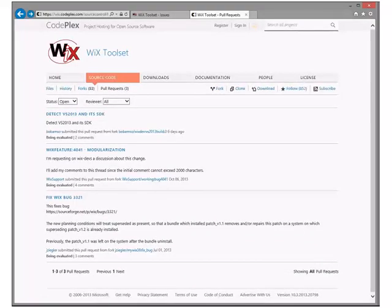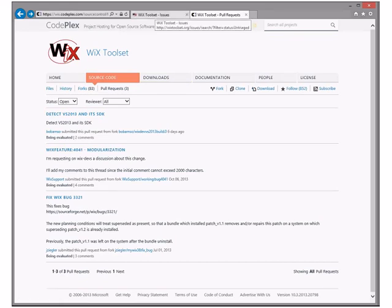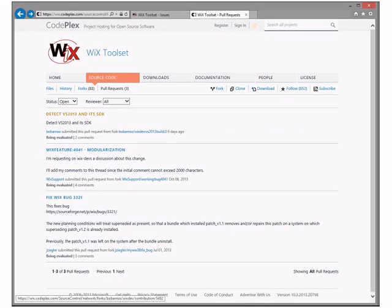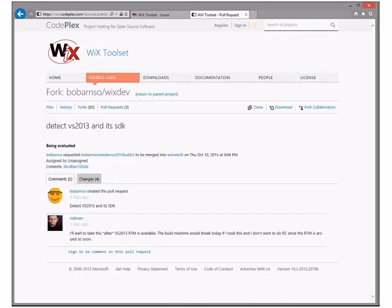The other thing I want to point out is this pull request — I've lost my mouse cursor. It disappears. I'm going to have to close this and open again. I can't see the mouse cursor. This pull request is about taking the Visual Studio 2013 SDK. I just wanted to point out that we will be taking this change. Bob actually sent it, but we'll be taking it — my hope is this weekend once I get the Visual Studio 2013 RTM download.